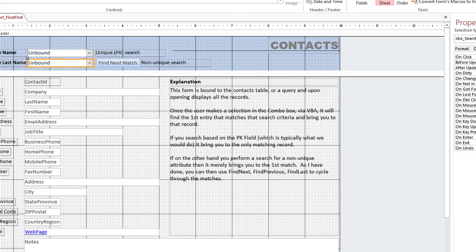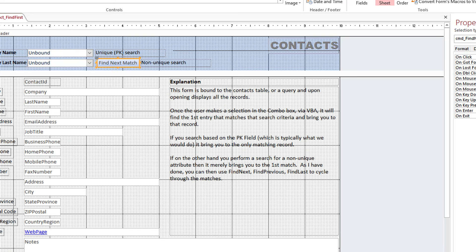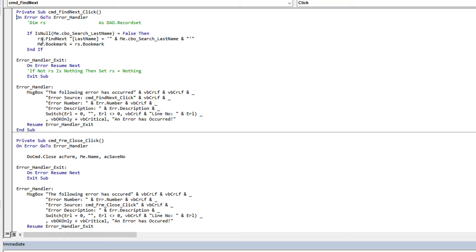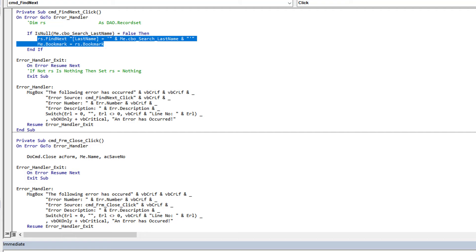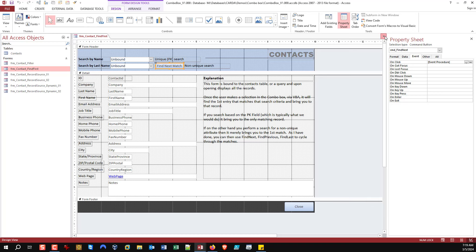The second combo box (search by last name) uses the exact same code, just searching on the last name field with single quotes since it's a string. For the FindNext command button, it's the same syntax — you still apply the criteria string, call FindNext, then set the Bookmark again. You could do the same for FindPrevious, FindLast, or FindFirst buttons. It's always the same two lines: build your filter string and use the Bookmark of the result to bookmark the actual form.